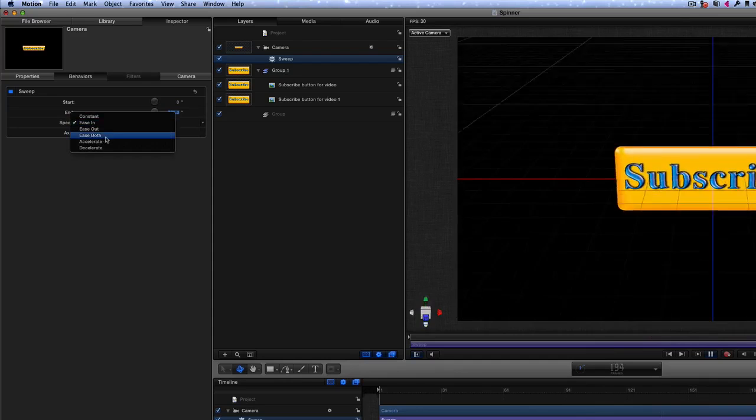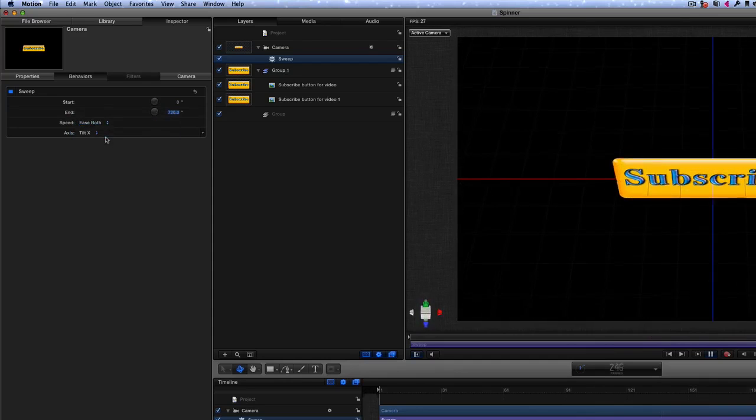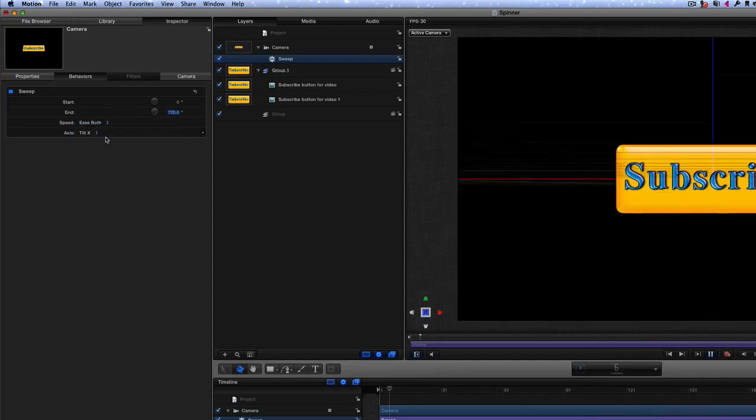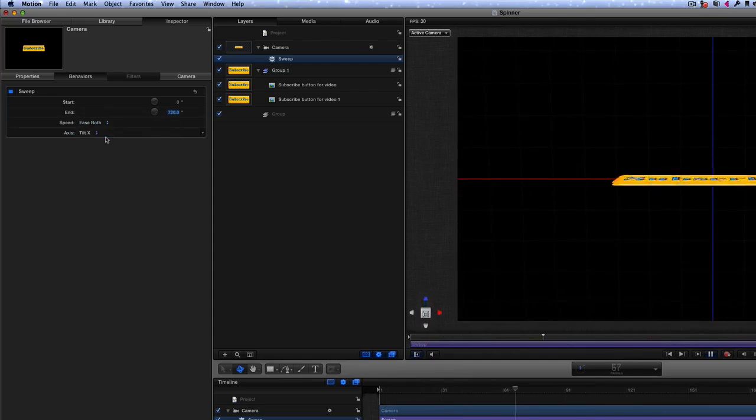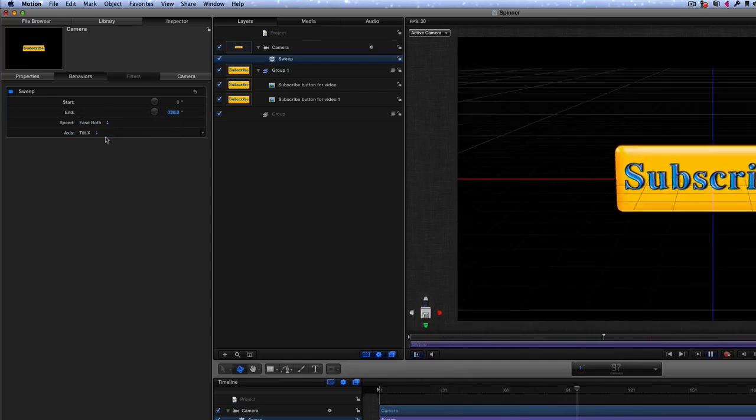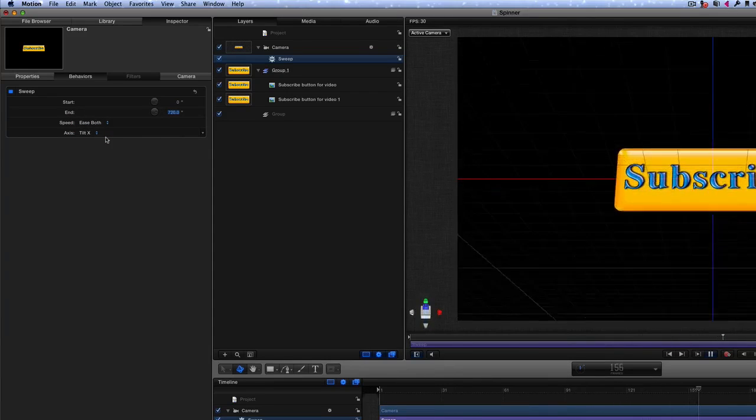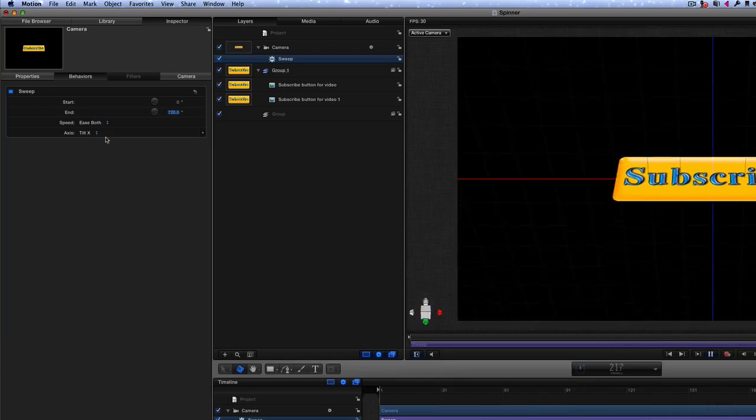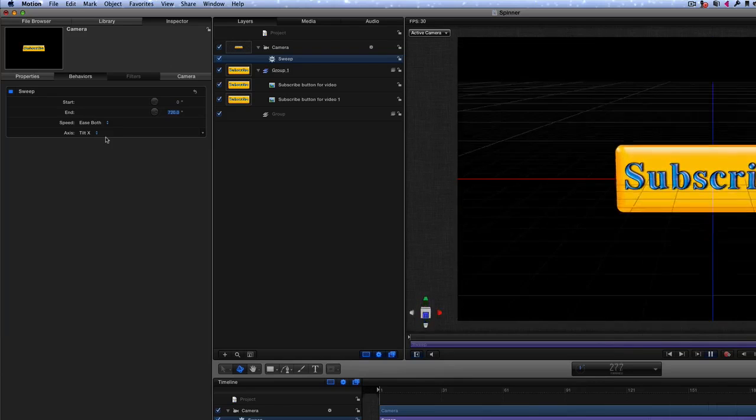Or we could do an ease in and ease out. So we've got ease in and ease out there. So the middle part of it, it goes faster, and then towards the end it slows down and comes to a halt.